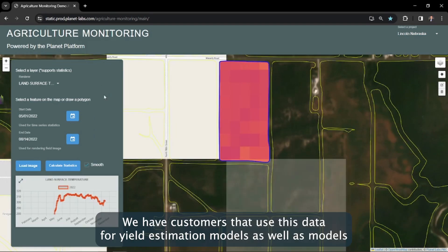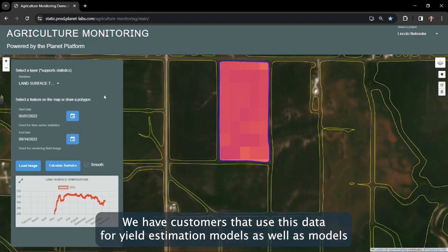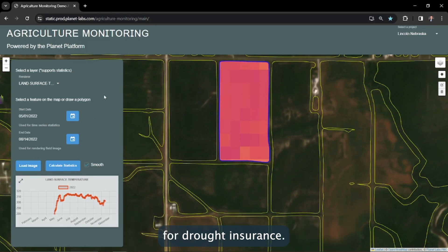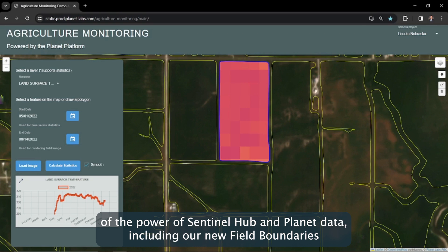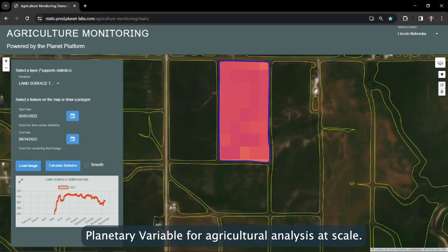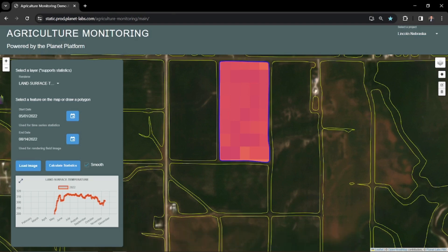We have customers that use this data for yield estimation models as well as models for drought insurance. I hope you enjoyed this quick technical demonstration of the power of Sentinel Hub and Planet Data, including our new field boundaries planetary variable for agricultural analysis at scale. Thanks for watching.